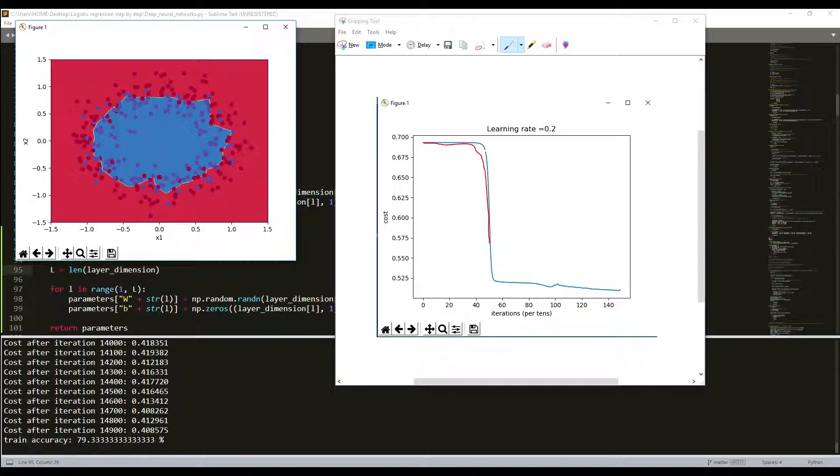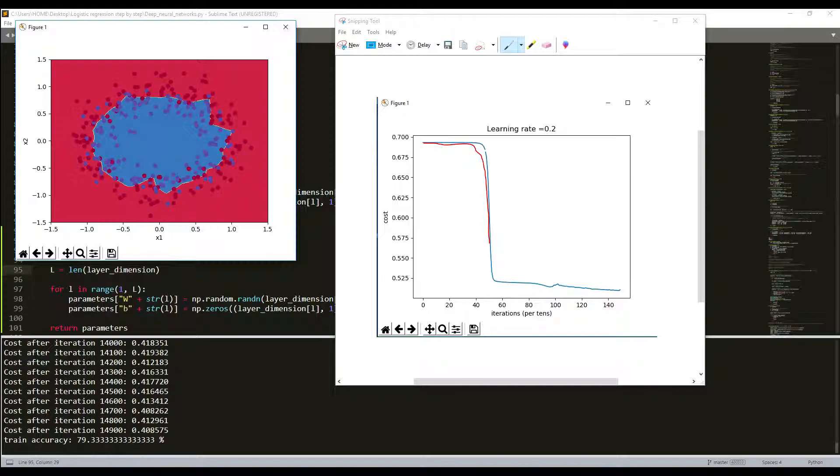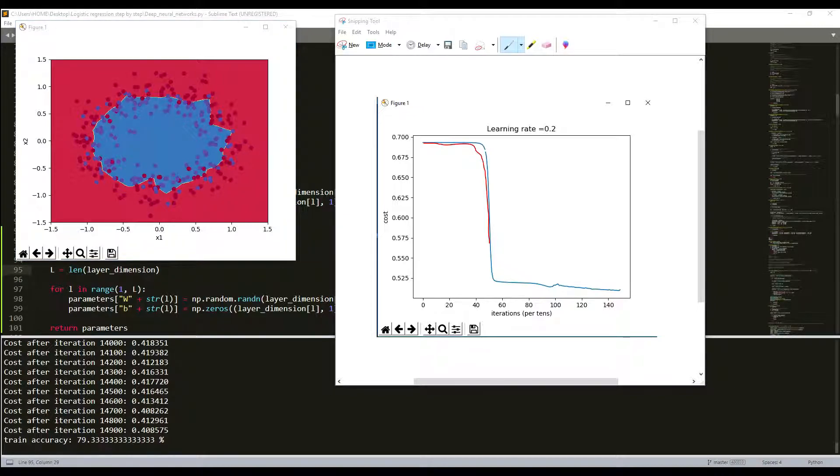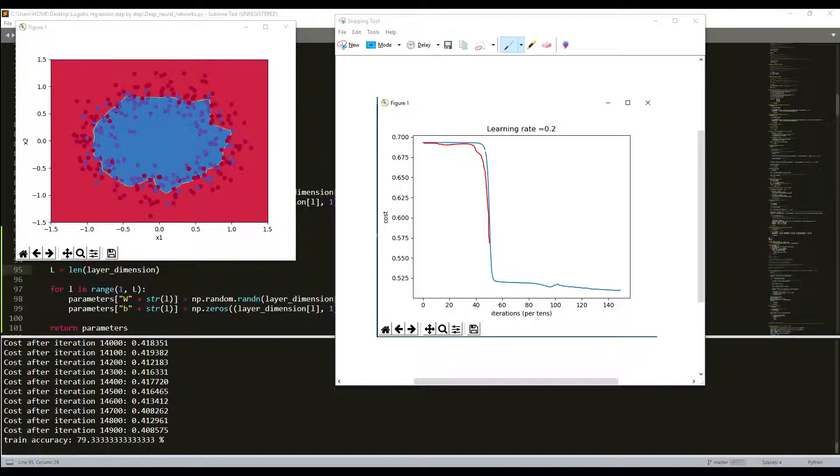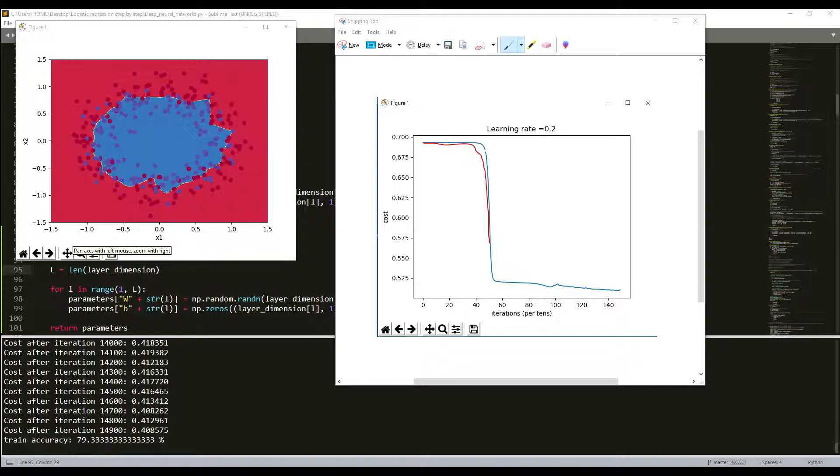We should remember that different parameter initialization methods lead to different results. Random initialization is used to break symmetry and to make sure different hidden units can learn different things. But we can add more to this. Do not initialize to values that are too large, as initializing with overly large random numbers will slow down the optimization.